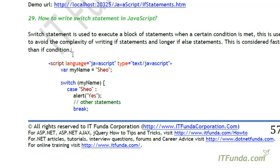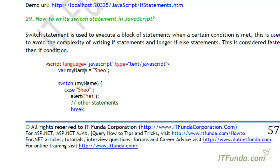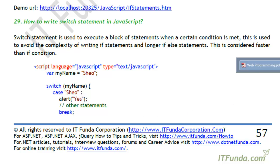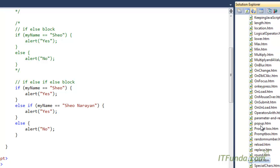In the next section, we are going to learn about the switch statement. As I just mentioned, if you have multiple if blocks or a scenario where you are checking multiple if conditions, you should avoid that and try using switch. Switch is used to avoid the complexity of writing many if statements and is considered to be much faster than if. Let me show the demonstration of the switch case.